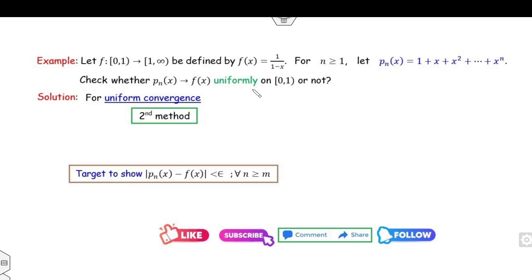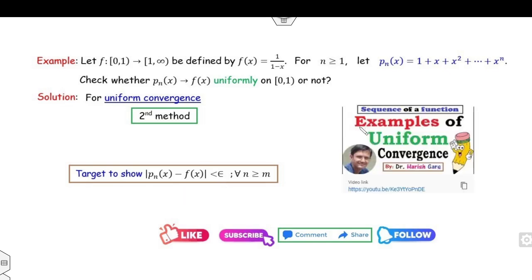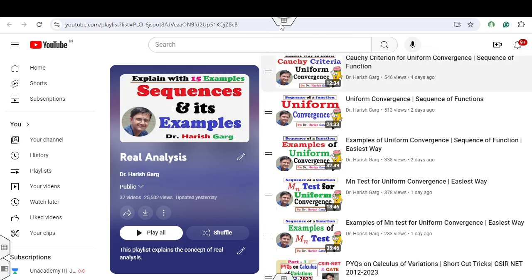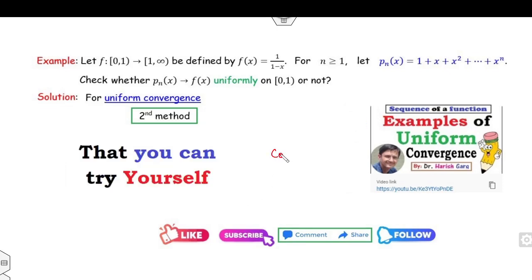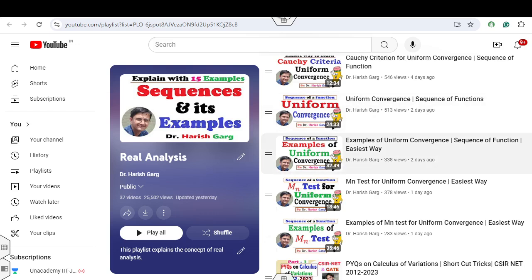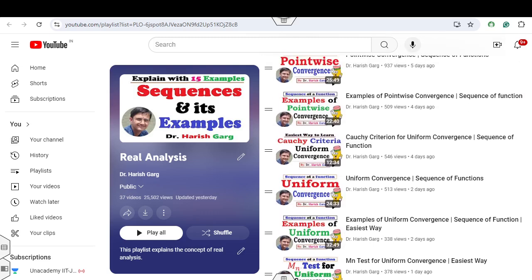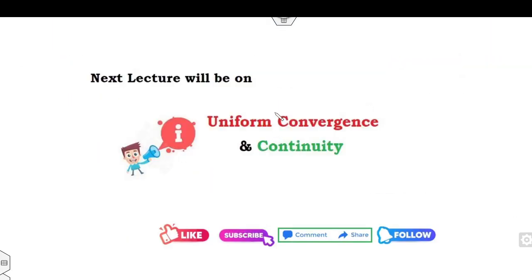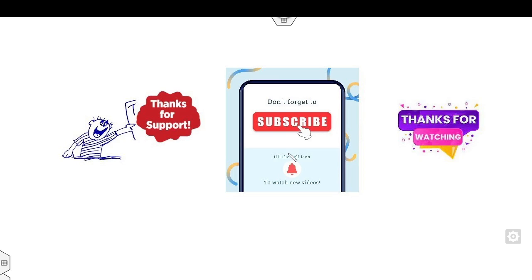A second method is to verify directly by definition: show |pn(x) − f(x)| < ε. I have explained this approach in a previous lecture — it is left as an exercise. Try it yourself and let me know your answer in the comments whether you get non-uniform convergence. You can find the full playlist on my YouTube channel. The next lecture will cover uniform convergence and continuity. Like, share, comment, subscribe — thanks for your support, happy learning!